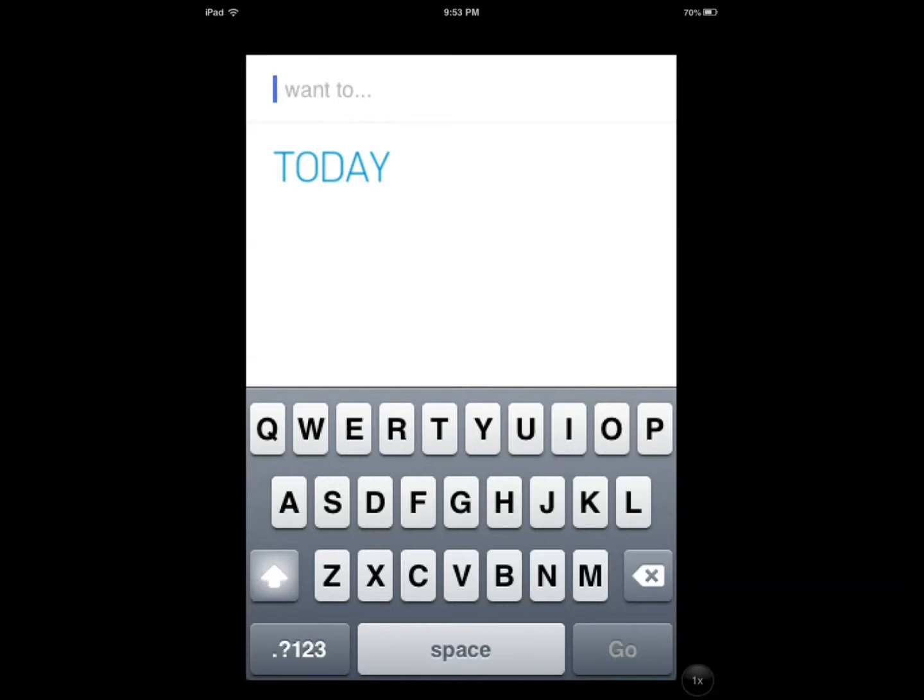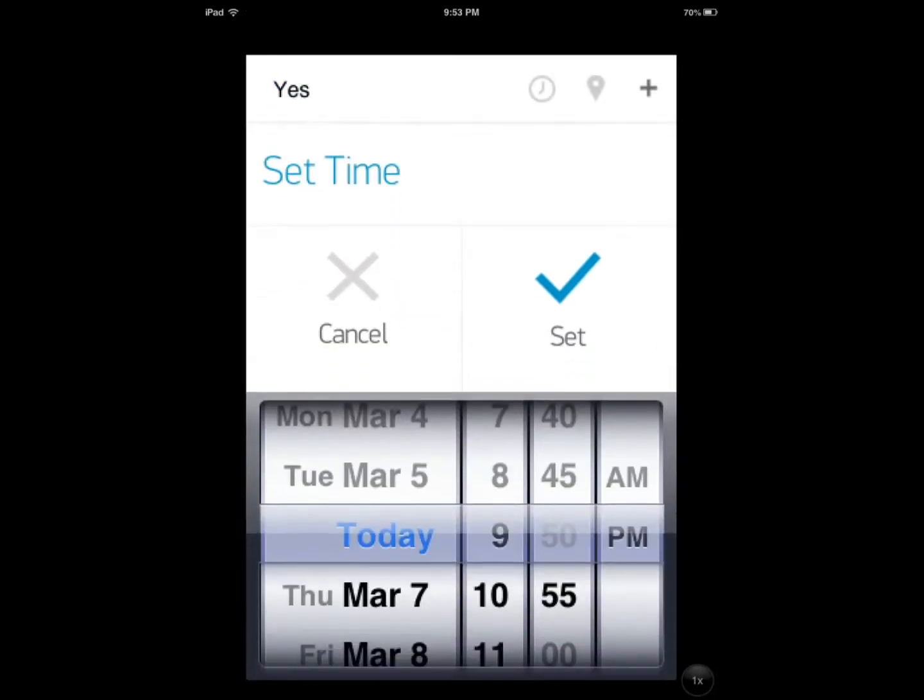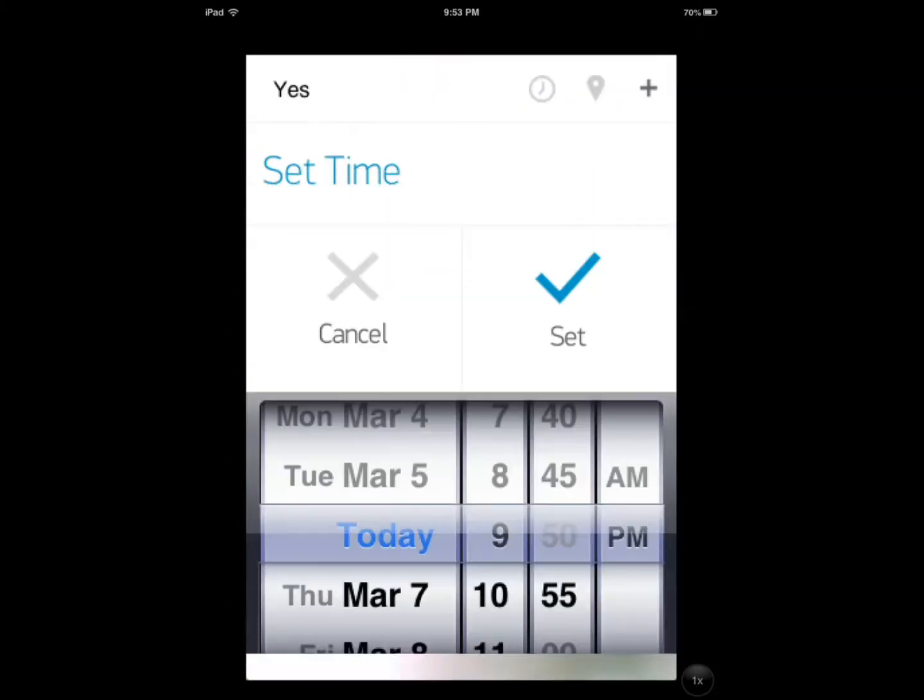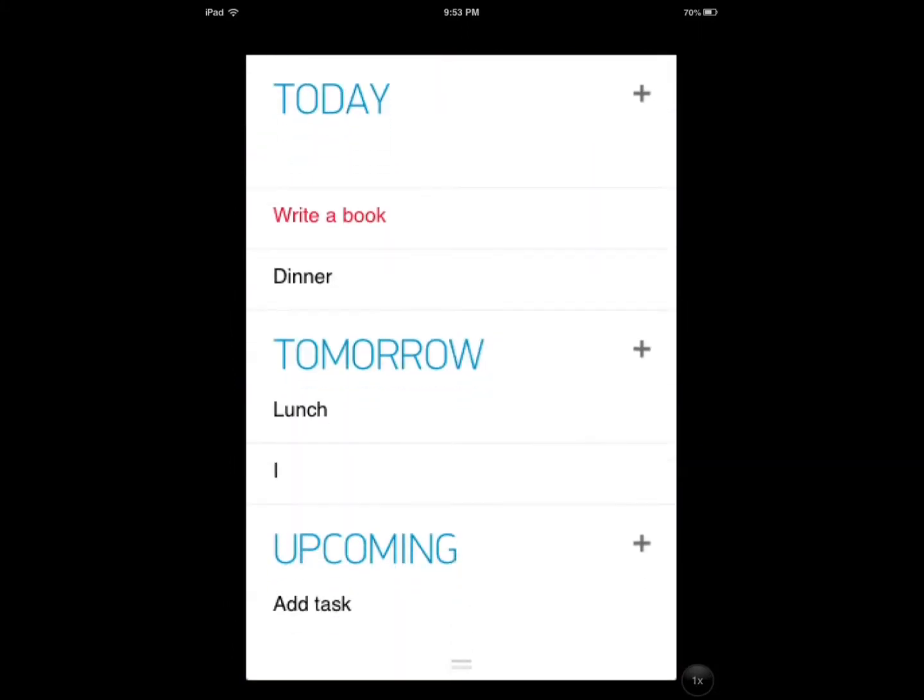So let's say I want to add a task. I can just type it here. I can set time, set location, add it there.